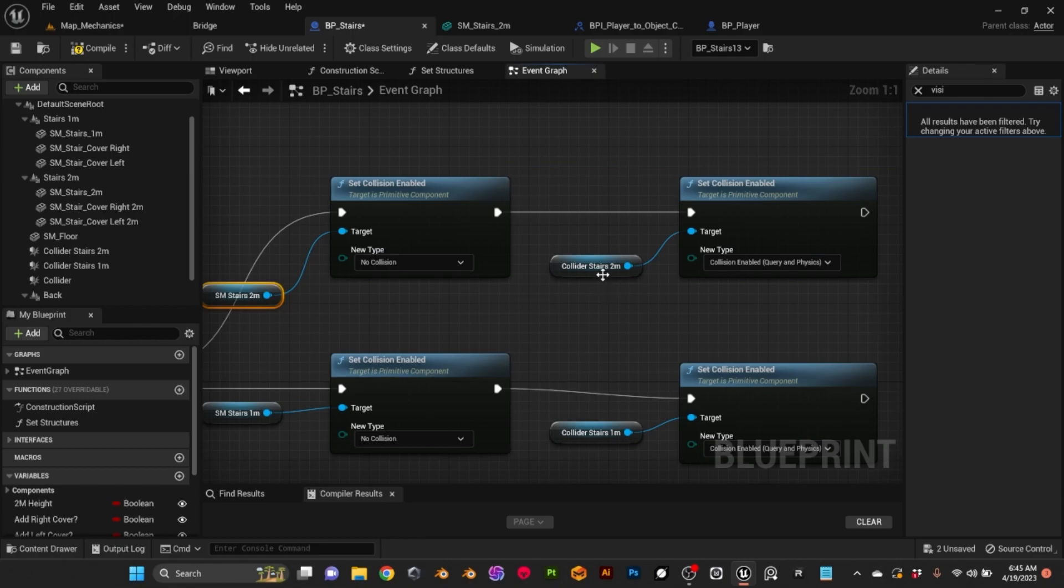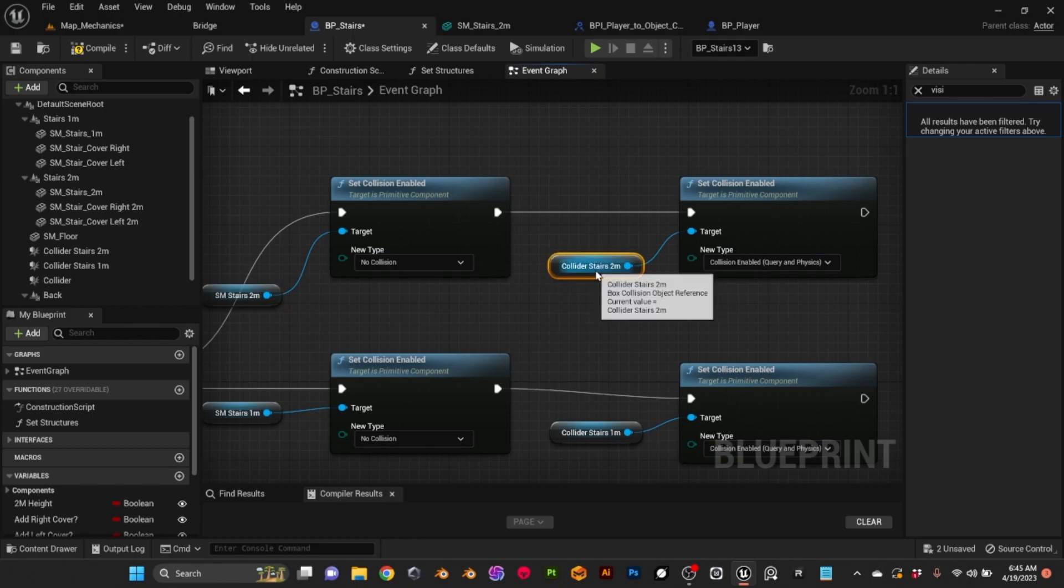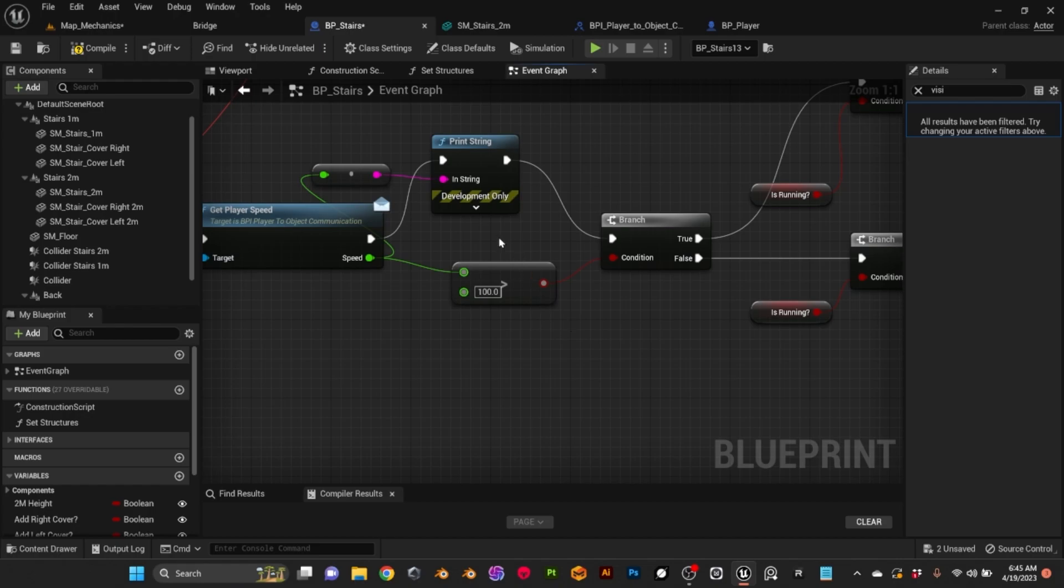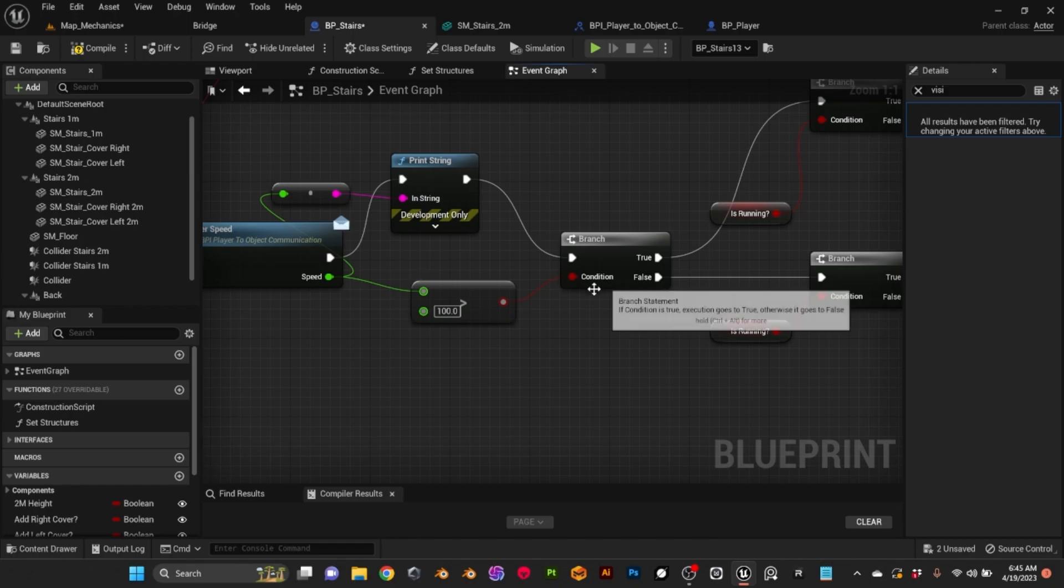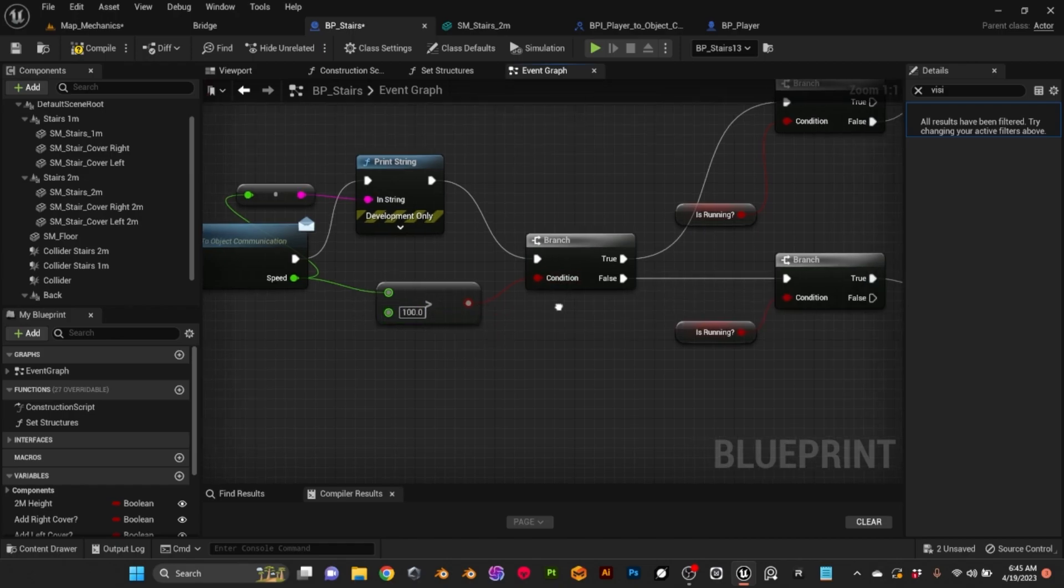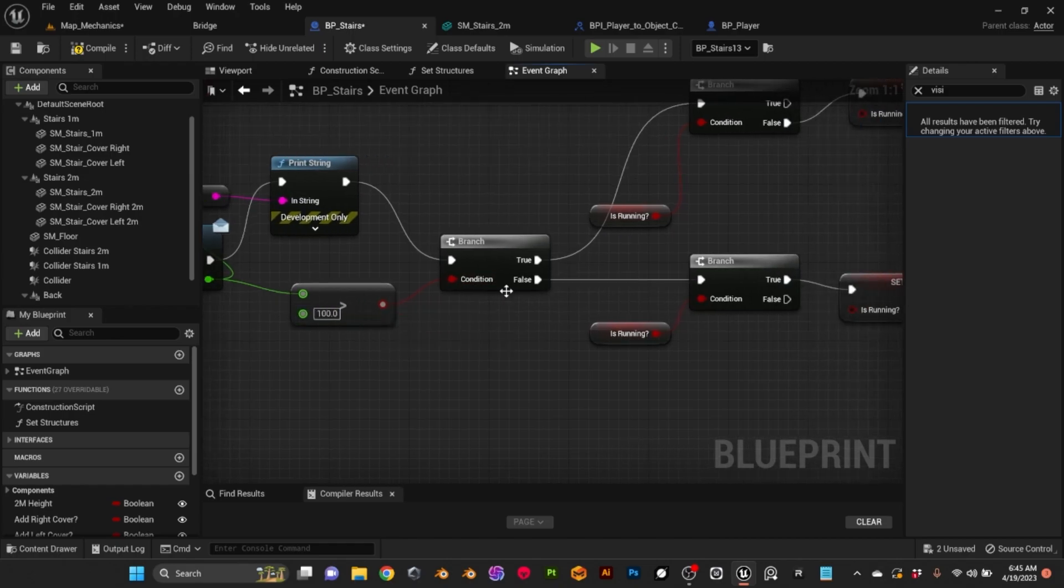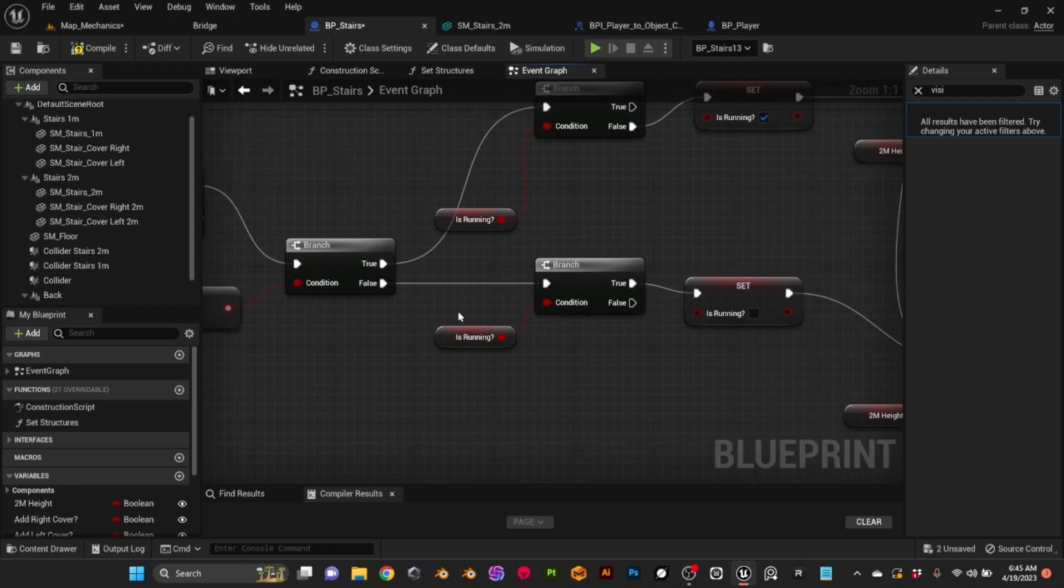So what I do is I disable the collision, the original collision collider of the stairs, and then I enable the ramp collider.